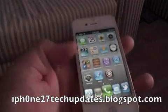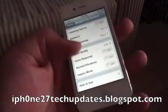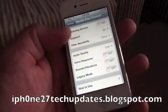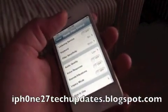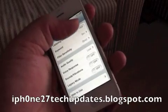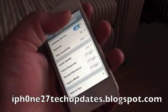First, we open up Settings and we're going to use Hands-Free Control.